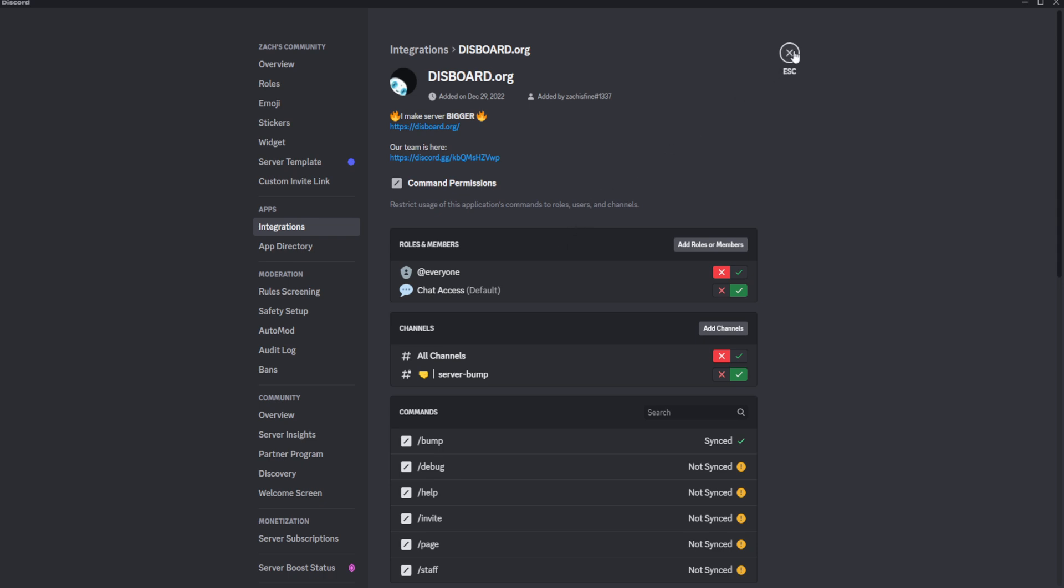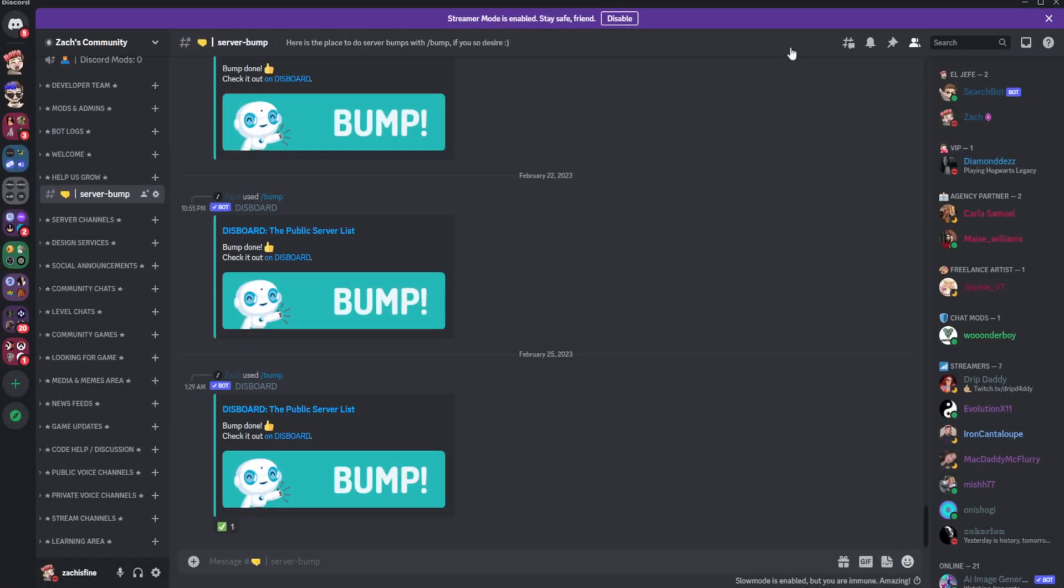This doesn't prevent people from using commands from other bots in this channel. It just prevents this command particular to this bot from being used anywhere but this channel. So I'll have to do another one of those on another video next time on how to actually do that.